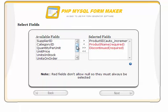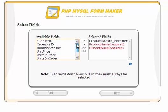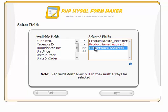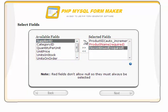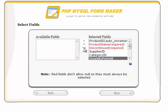In this step, select the fields that you want to show in the form. In the right panel, we will find some fields in red color. They are already chosen by PHP MySQL FormMaker because these fields don't allow a null value and will be included in the form by default. Let's go ahead and select the rest of the fields.